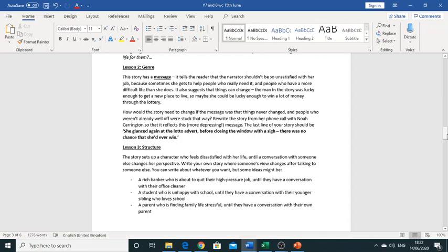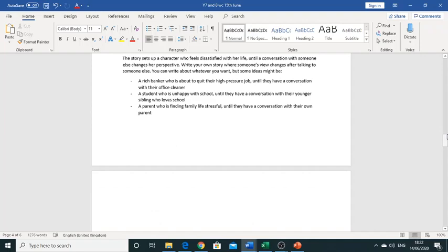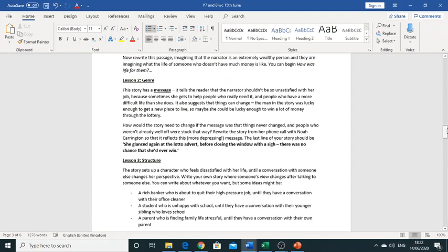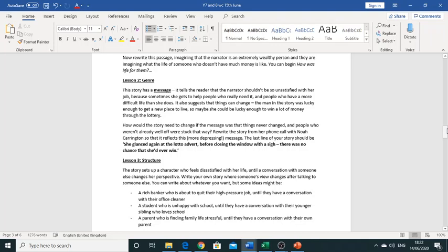Okay so something that's really important to do for this lesson, something you should try and remember is that your last line has to be she glanced again at the lotto advert before closing the window with a sigh. There was no chance that she'd ever win. Okay so just please try and remember to add this line at the end of yours.